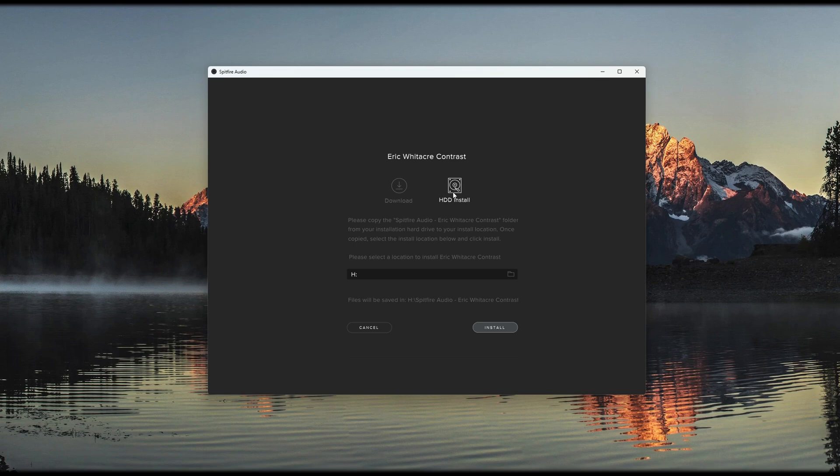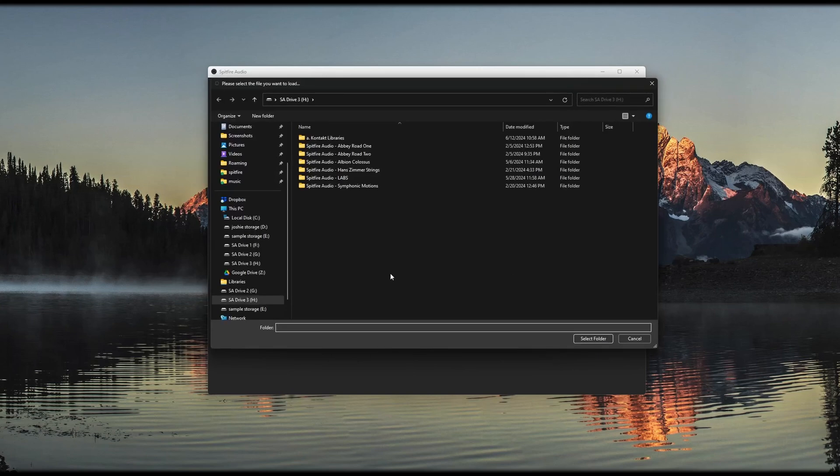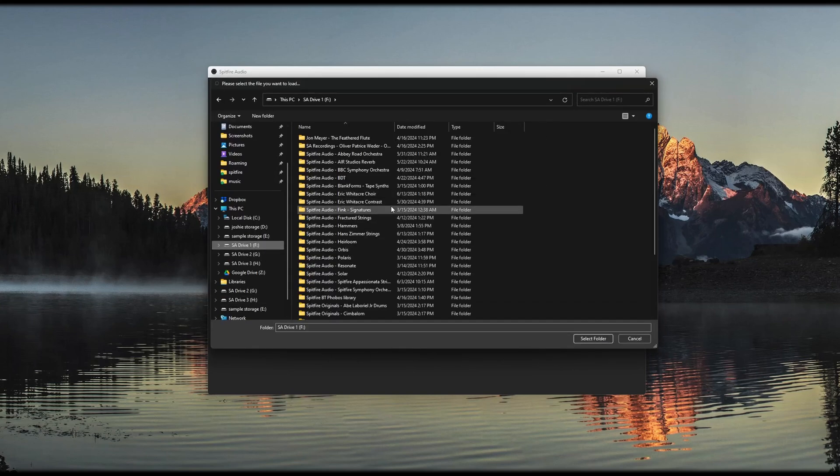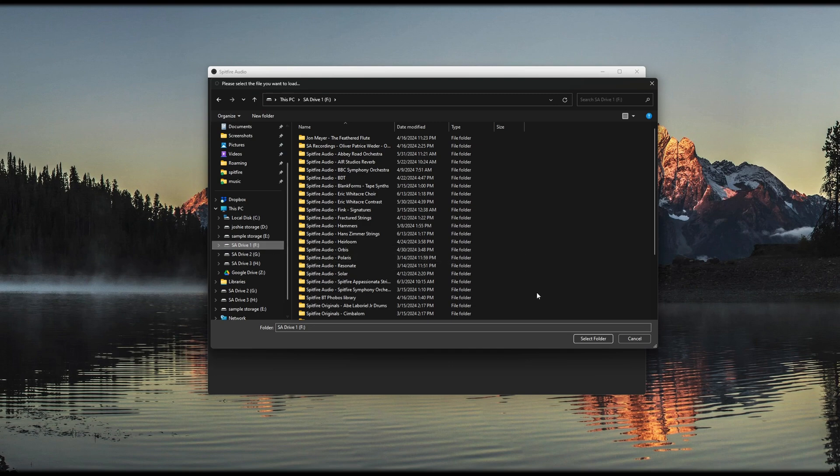Then look at the location listed at the bottom of the screen, where it says Files will be saved in. You'll want to make sure this is set to the location of the folder on your system, so if it's not, then click the folder icon above and navigate to the library folder.